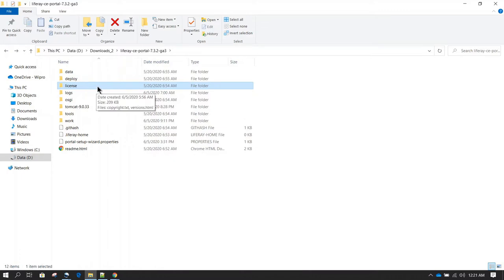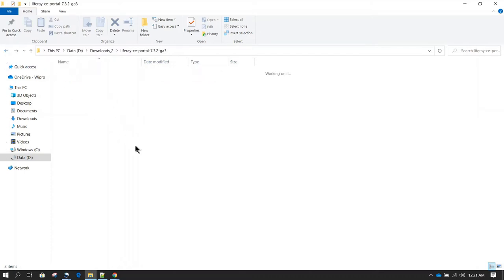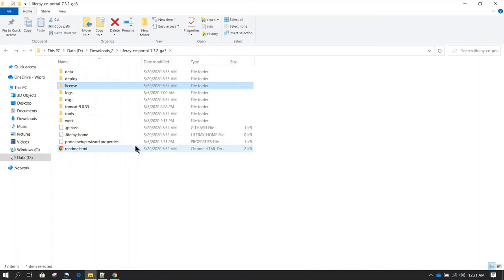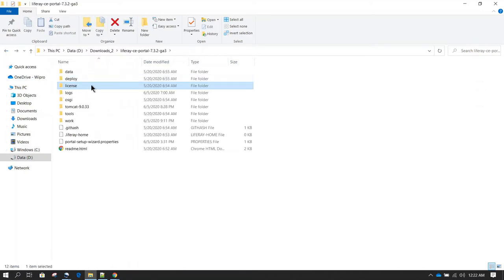Then we have the license directory. The license directory is useful when you are using the enterprise version. Liferay will give you a license file and you have to keep that in this license directory. Whenever Liferay is starting, it reads that license file and sets up the configuration based on whatever licenses you have bought. When you are running the community edition, you don't need to bother much about this license folder.